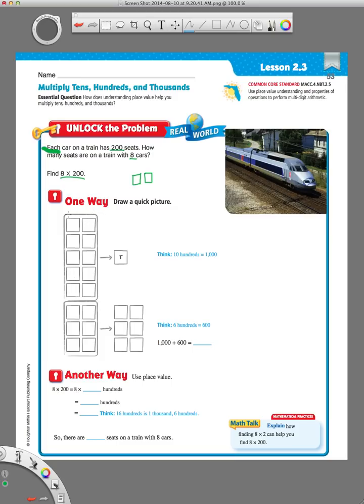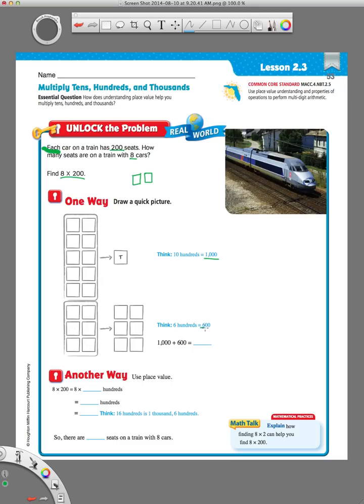Now, we learned in chapter one also, when you have a group of 10 flats or 10 hundreds, that's equal to 1,000. And then we have these left over. It doesn't equal up to 10, so we just count these as hundreds: 100, 200, 300, 400, 500, 600. So, we have 1,000 plus our 600 at the bottom gives us 1,600. That's how you can use place value models to solve a multiplication problem.